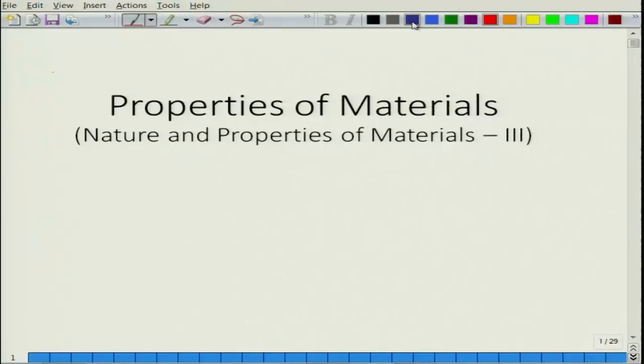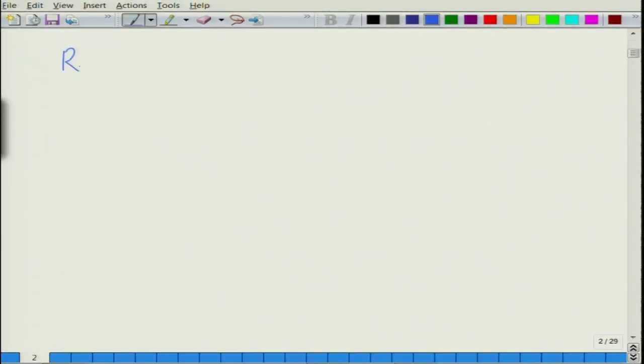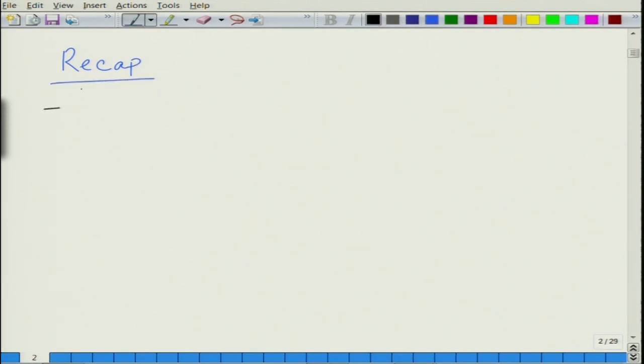Welcome to the course again. This course is Properties of Materials. Let us briefly recap what we did in the last lecture. In the last lecture, we finished our discussion with elastic modulus.